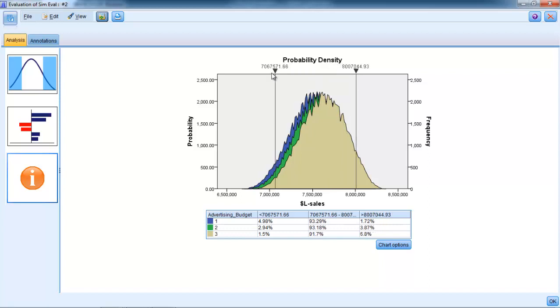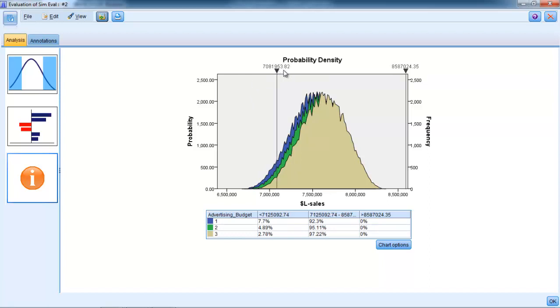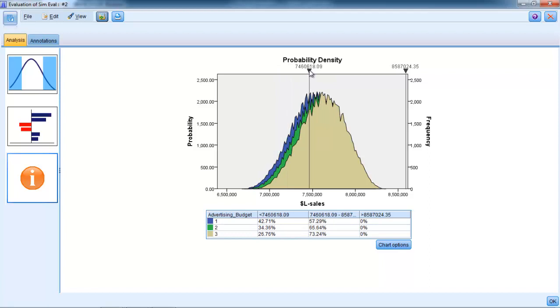But if I slide this lower bound value up, I can slide it up to our target, roughly close to our target, which is $7.5 million, just about $7.5 million.